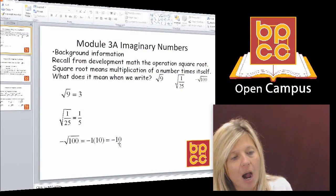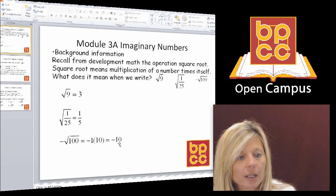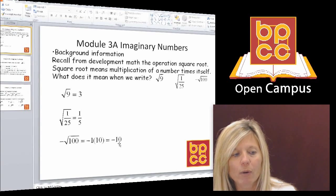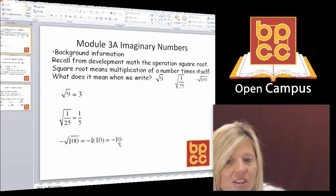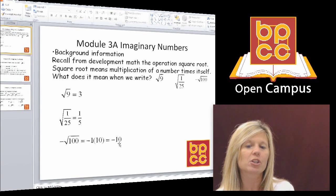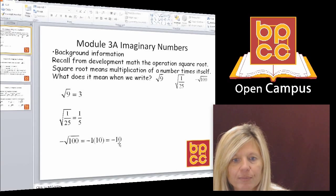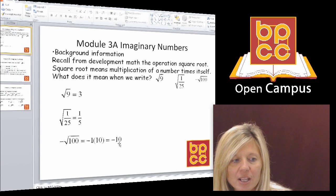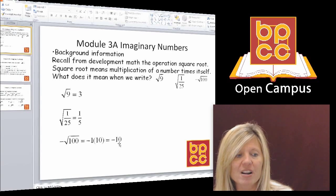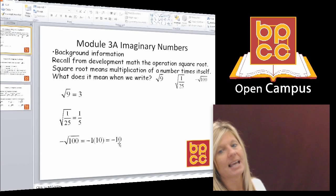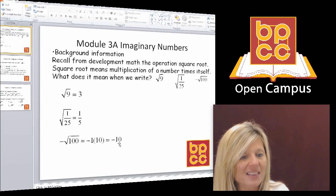Square roots are operations you do on numbers. If I ask you the square root of 9, we know that is 3. Square root means a number times itself — what number times itself is 9? That's 3. The square root of 1/25 is 1/5, because 1 times itself is 1 and 5 times itself is 25. For negative square root of 100, what times itself is 100? That's 10, but the negative sign in front is negative 1, so negative 1 times 10 is negative 10. Square rooting is the operation of multiplication where the same number is being multiplied.